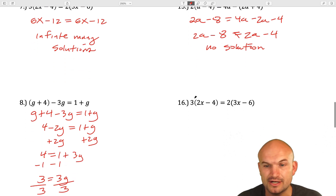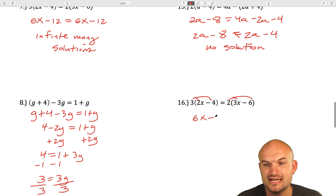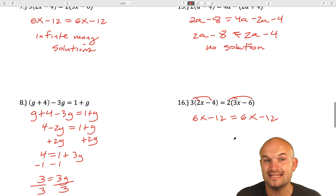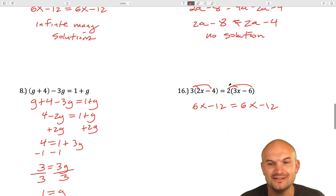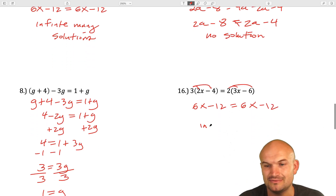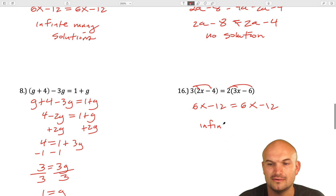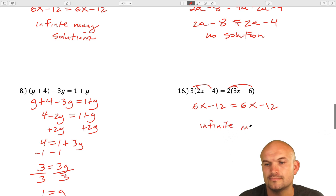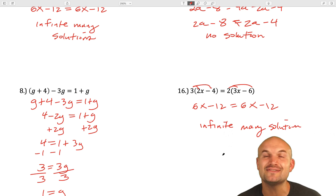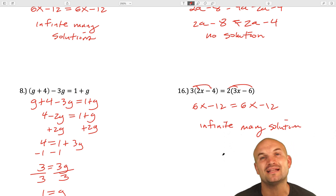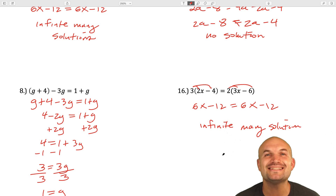And let's look at this last example. You're going to want to apply distributive property. So I get 6x minus 12 equals 6x minus 12. You can see that these are exactly the same — actually the same as a previous problem. So we can say it's infinitely many solutions. I hope you enjoyed this video, and if you need more examples, I have plenty more in my playlist. I look forward to seeing you guys in the next example.